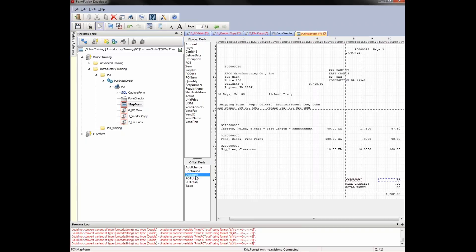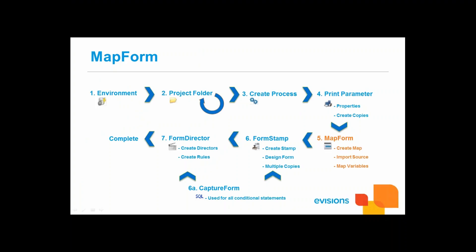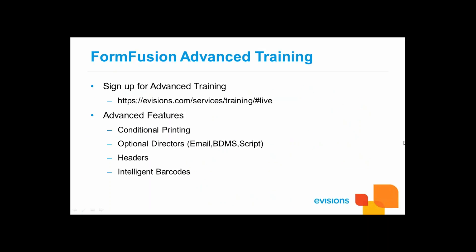The discount field can now be printed anywhere we need it on our form — or we may have mapped it simply to remove it. This brings us to the end of today's training. If you'd like to learn more about FormFusion features, please sign up for the advanced training through the Evisions website. Topics covered in the advanced training include conditional printing, how to use the optional directors — imaging, email, and script — the implementation of headers, and how to place an intelligent barcode on a form, among others. Thank you everybody for attending, and I hope you all have a good day. Goodbye.